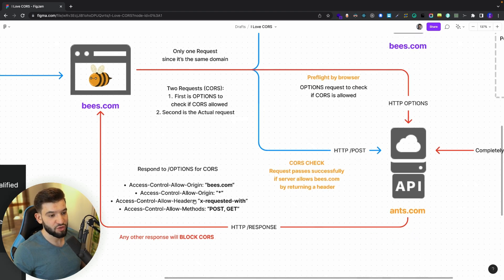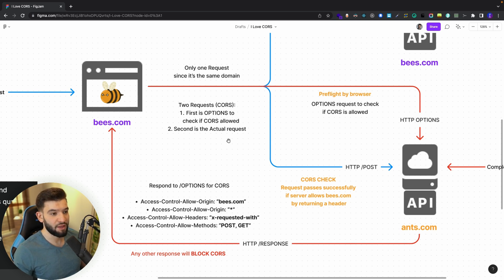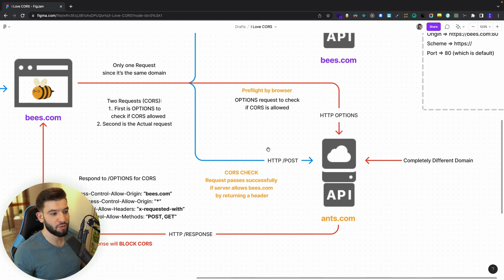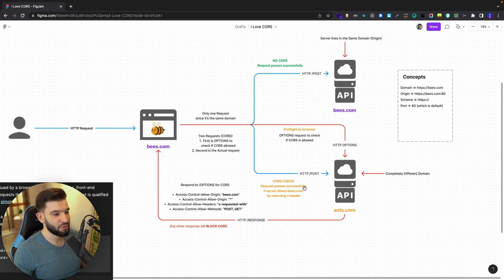Once the server responds to bees.com's preflight OPTIONS request, bees.com knows CORS is now allowed by the remote server and it can send its second actual request. If the server allows bees.com by returning the proper headers, that second request is going to pass through normally, allowing a response to come back. So everyone is happy in this scenario.